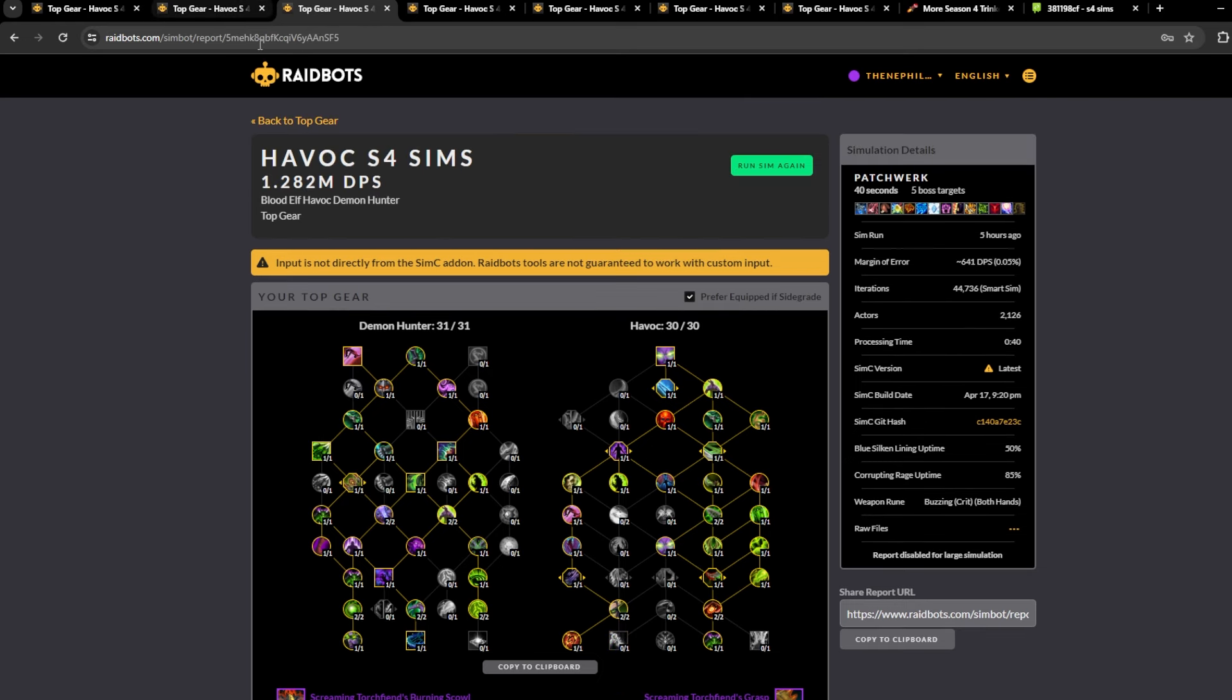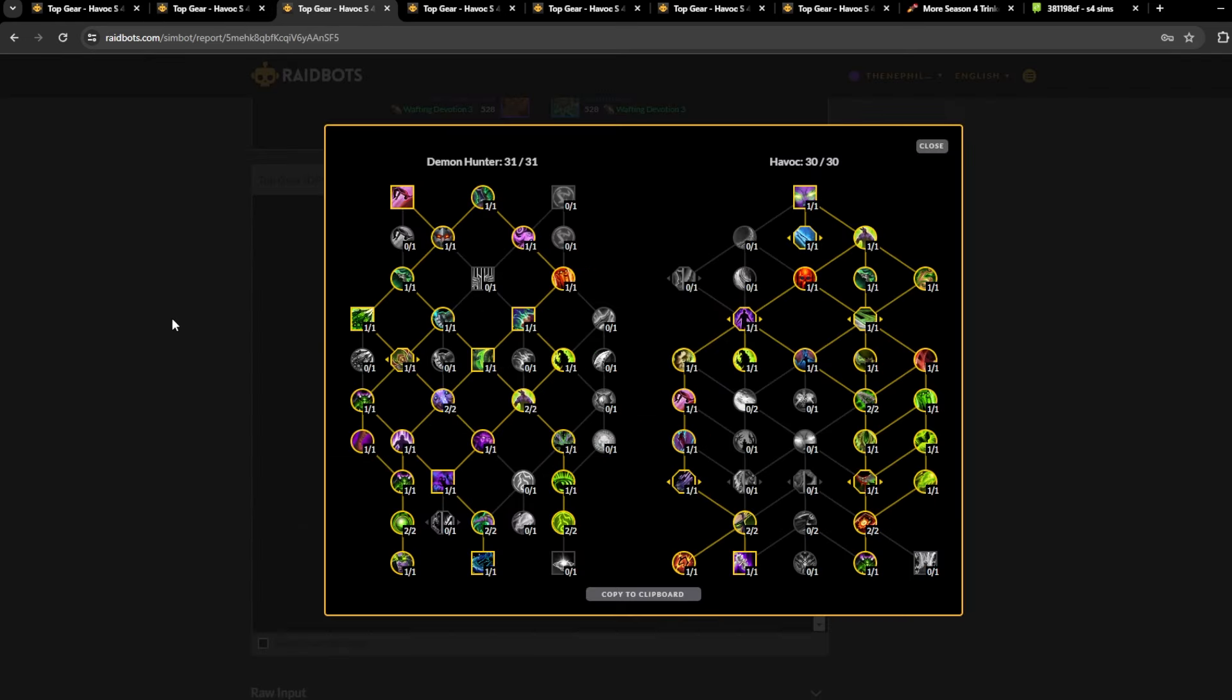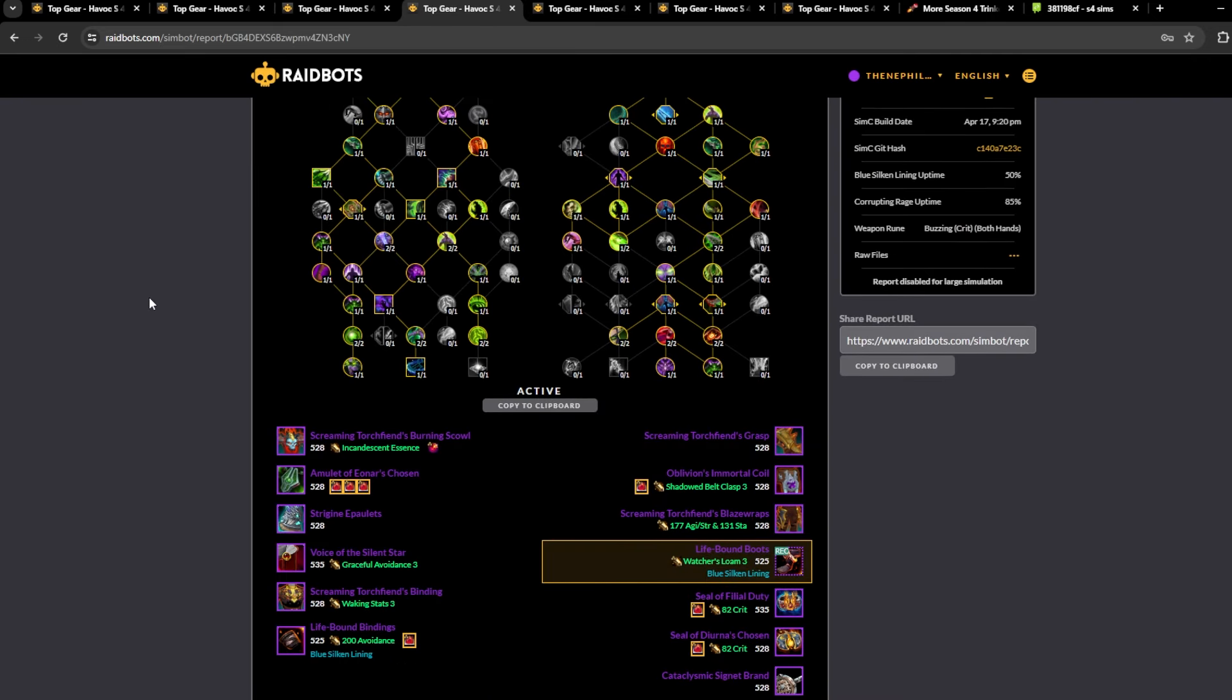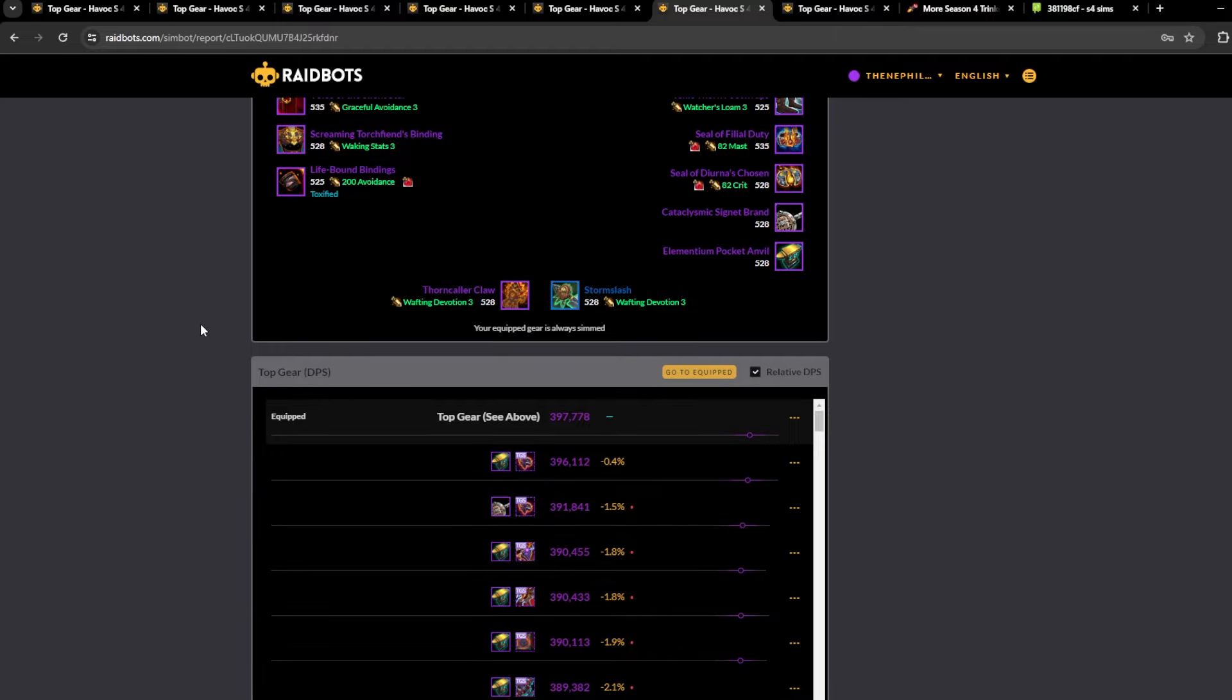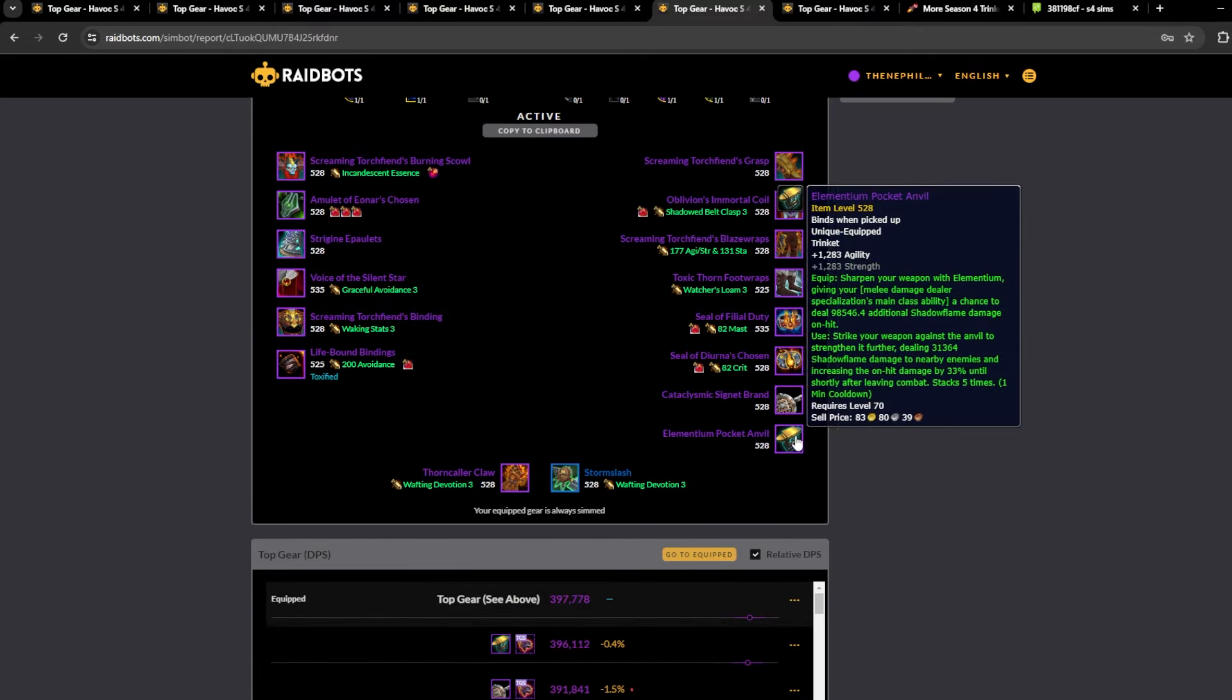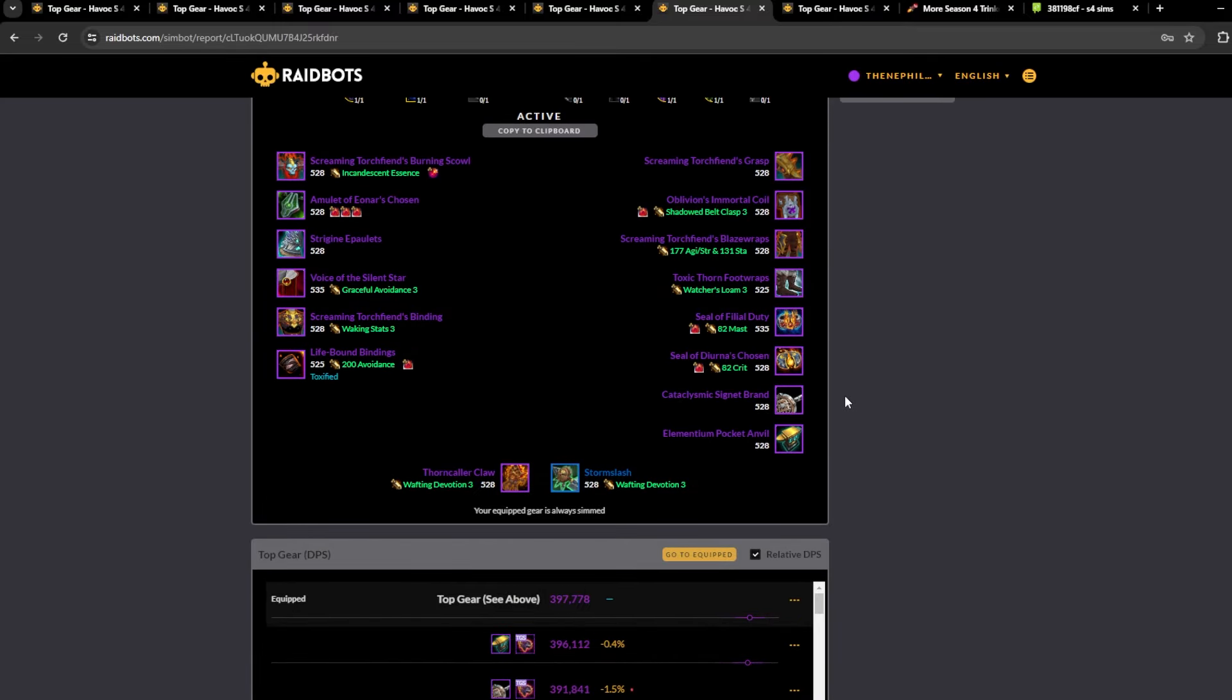Yeah that's pretty much it. So single target build, I would use this build for AoE or Mythic Plus. Don't use Blue Silken Lining, it's too RNG. Your uptime could be terrible and it's just going to be way worse than the boots will be.